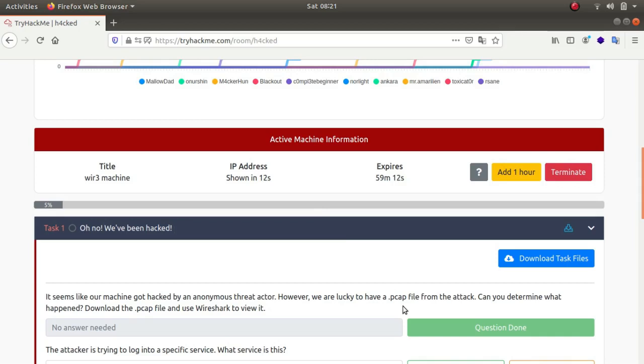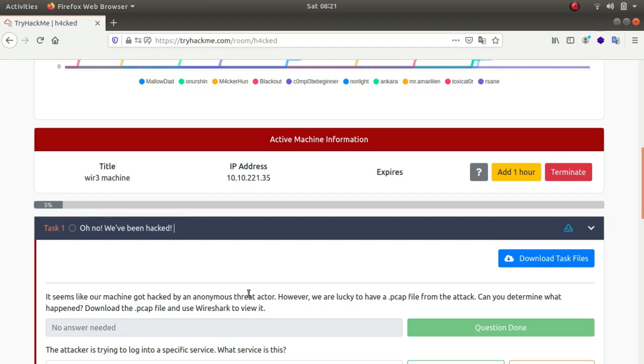So we can use Wireshark to analyze it. Let's read the first prompt. It seems that a machine got hacked by an anonymous threat actor. However, we are lucky to have a PCAP file of the attack so you can determine what happened. Download the PCAP ng file and use Wireshark to view it.